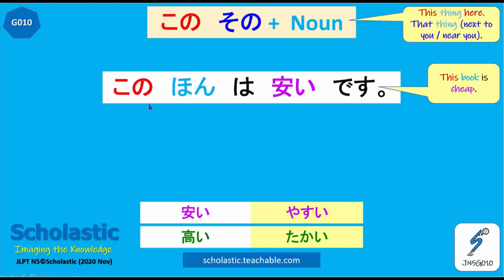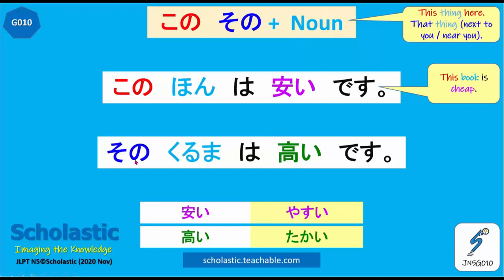But if you use kore, kore wa yasui desu — without a noun. So when you use kono, there is always a noun after kono: kono plus noun.